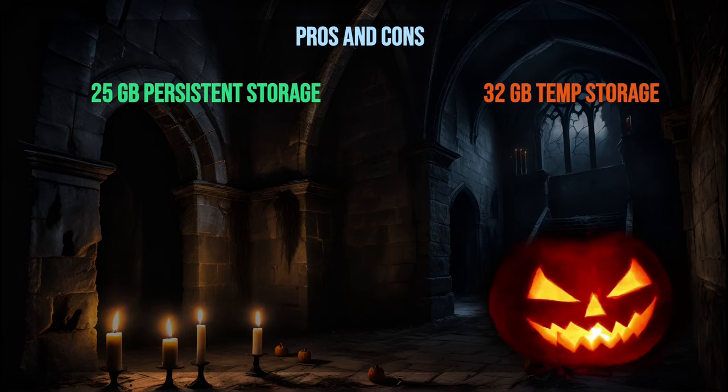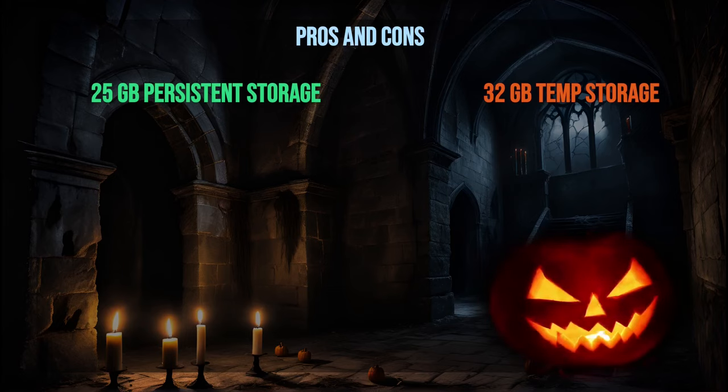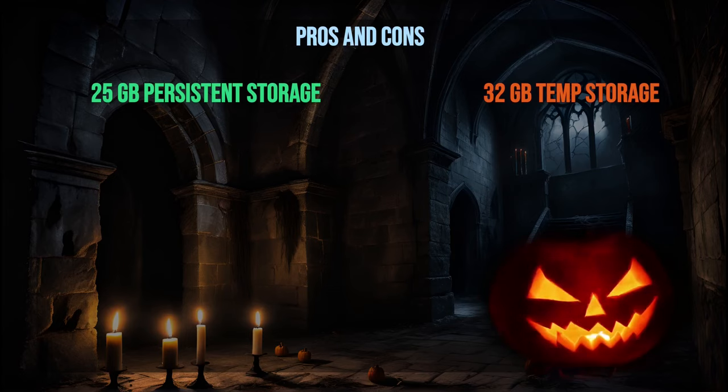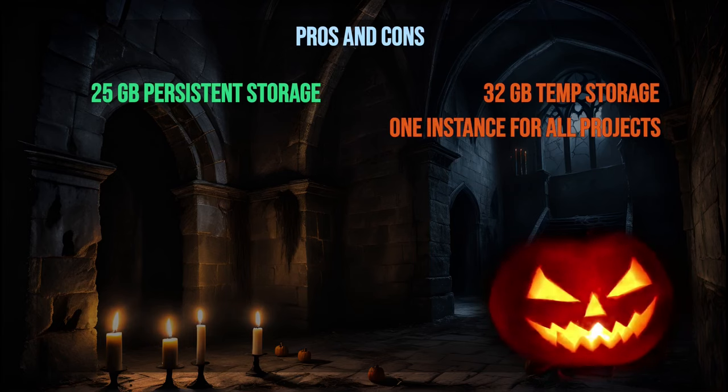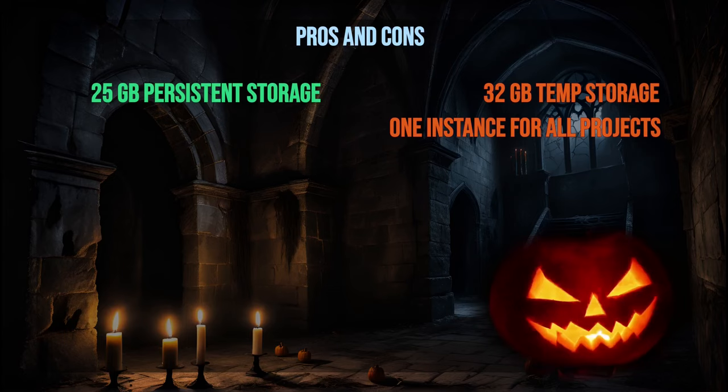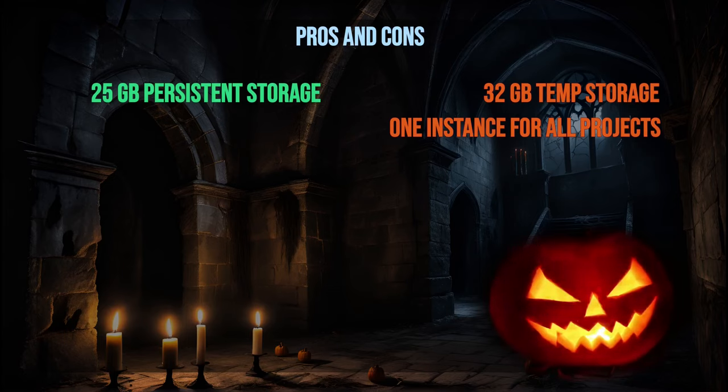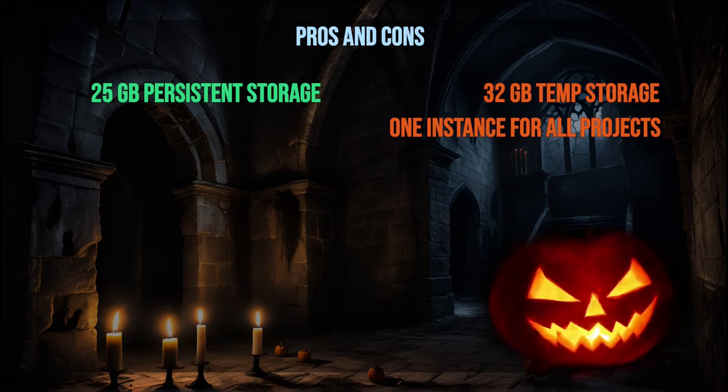SageMaker provides us with 25 GB of permanent storage and 32 GB of temporary storage. While the permanent storage is a welcome addition, it's essential to remember that this is the space you get for all your projects. Therefore, it's necessary to clean up the installation before switching to a different AI app to ensure it has enough space.